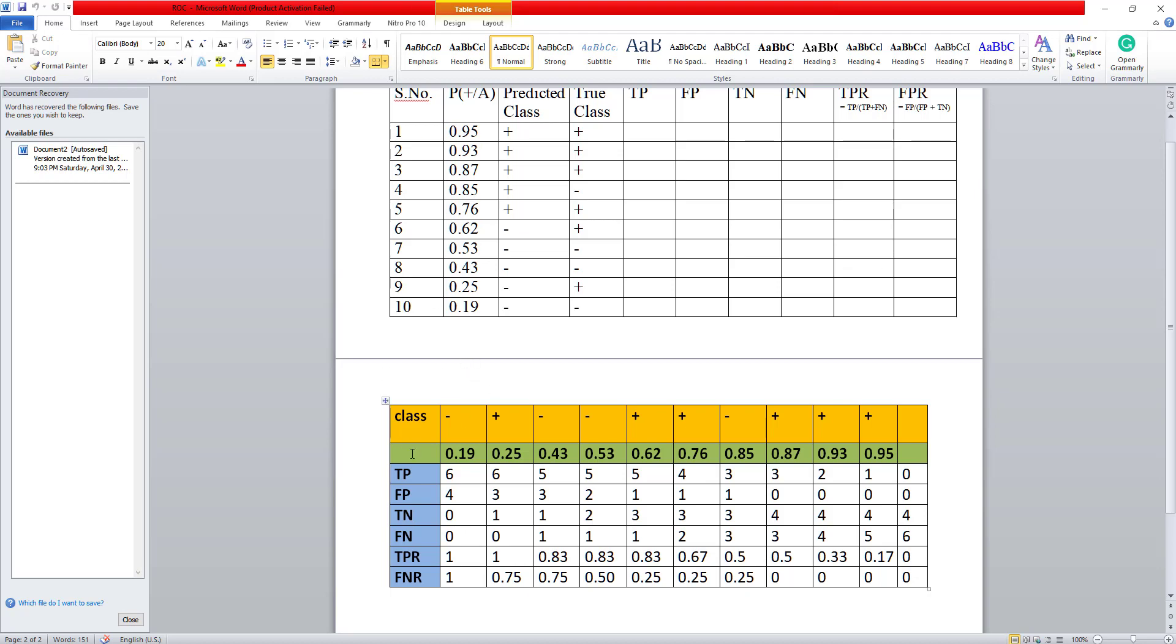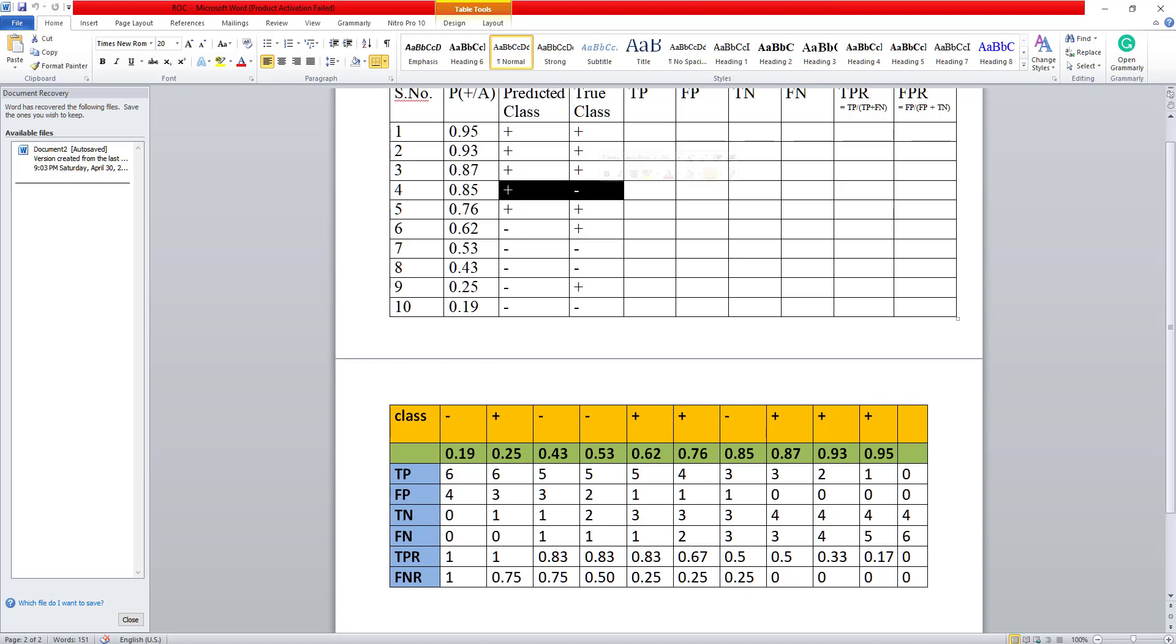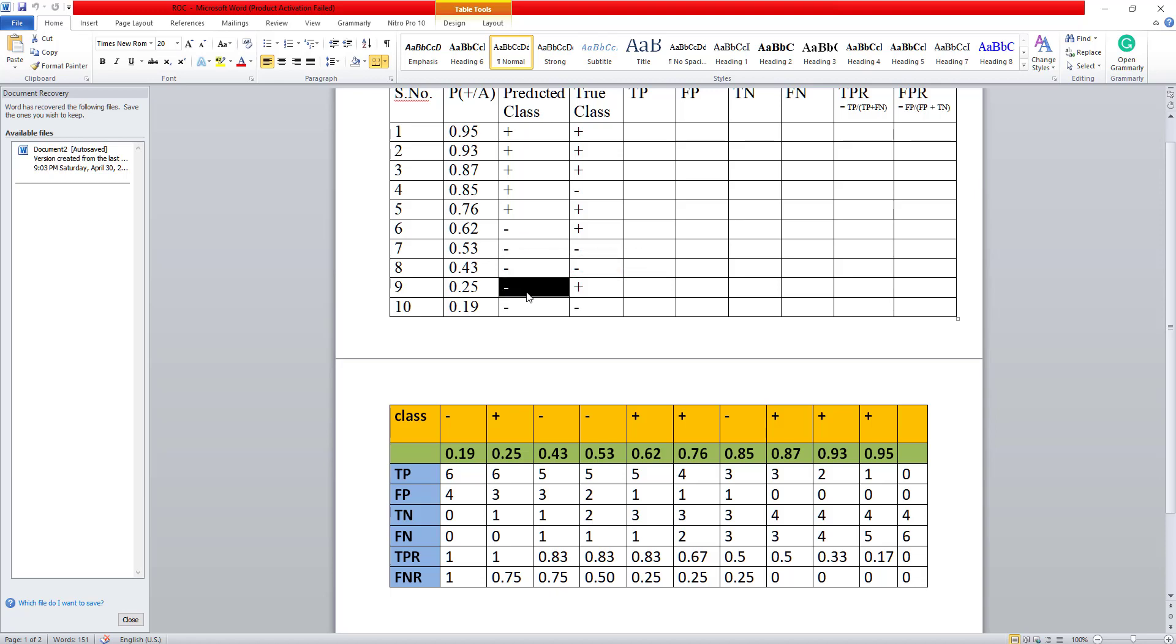Just to reiterate, true positives are the values which are actually positive and are predicted to be positive. False positives are the ones which are actually negative but are predicted as positive. A true negative is when I have a negative and it is predicted like a negative, then it's a true negative. A false negative is when I have a positive but it is now showing me a negative value. So a positive shown as a negative is a false negative.